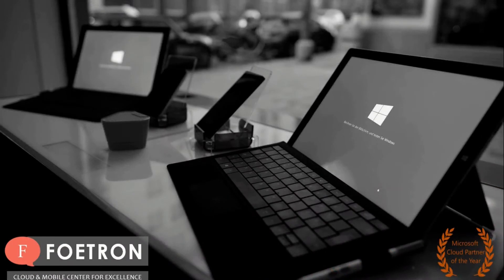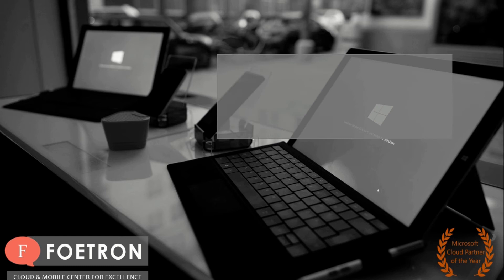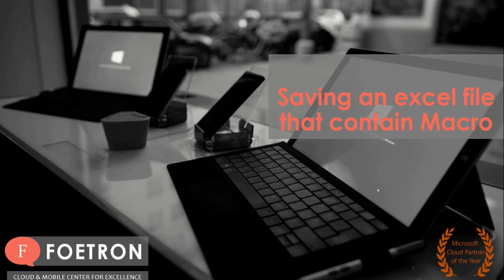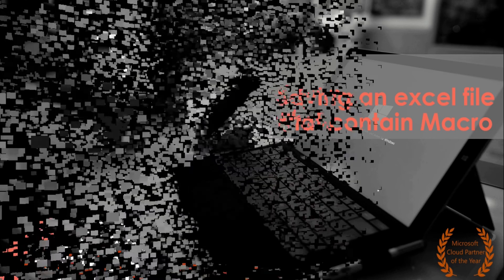Hello my dear friends, welcome to Foetron Academy. My name is Harshvats and today we are going to discuss saving an Excel file that contains macros in Microsoft Excel. Now let's go forward and talk about the points to be discussed in this video.